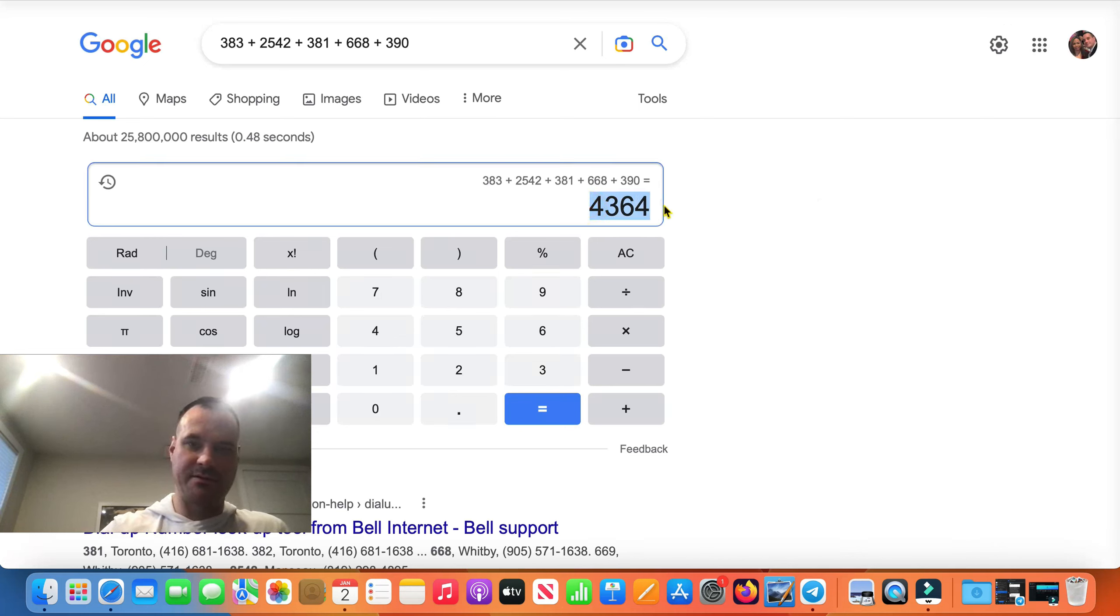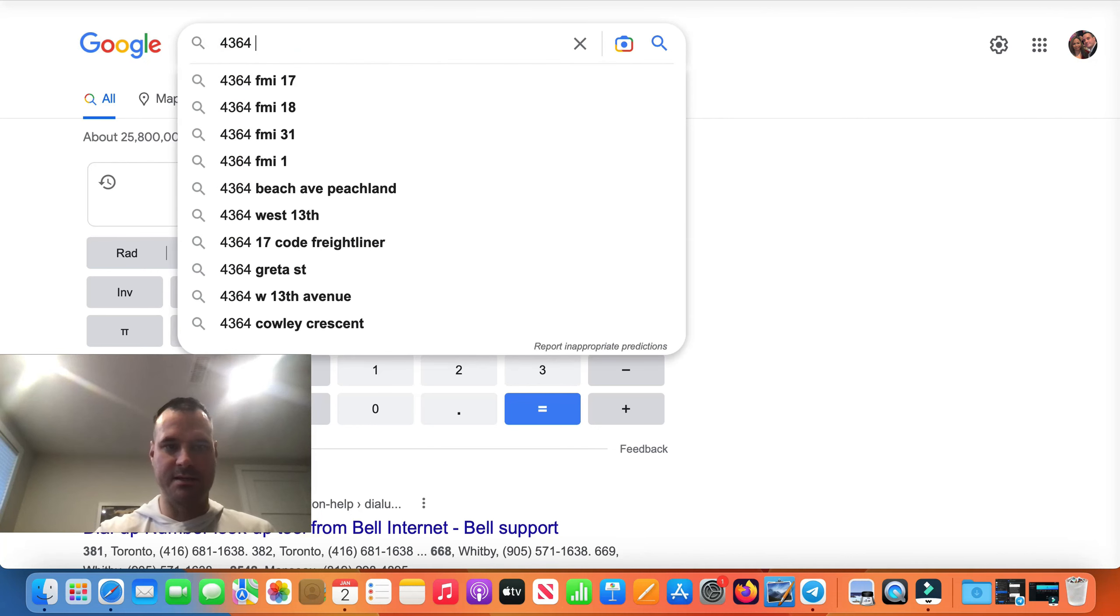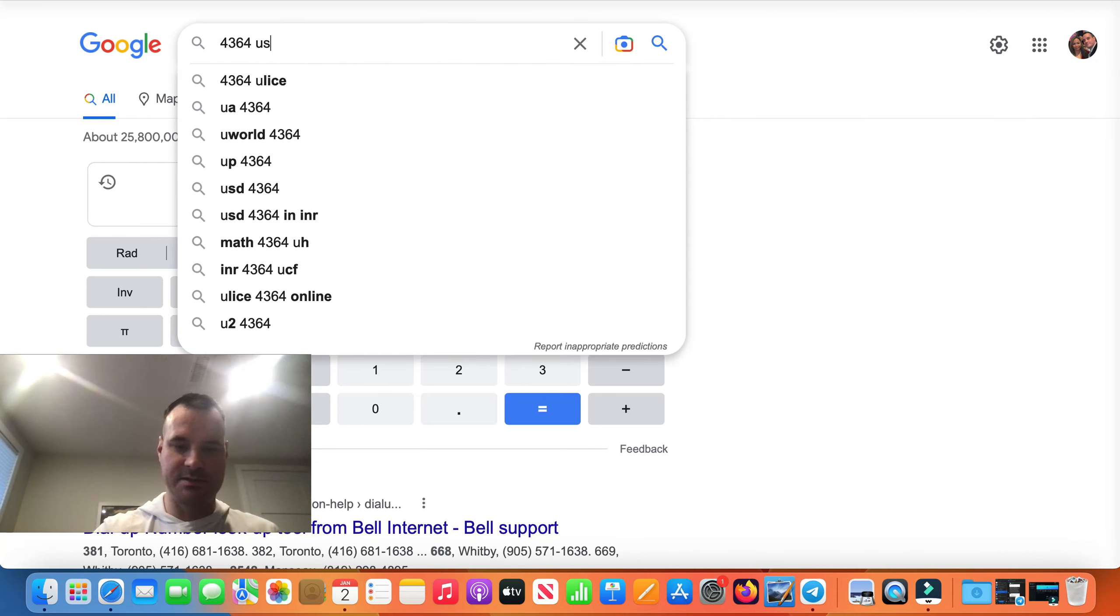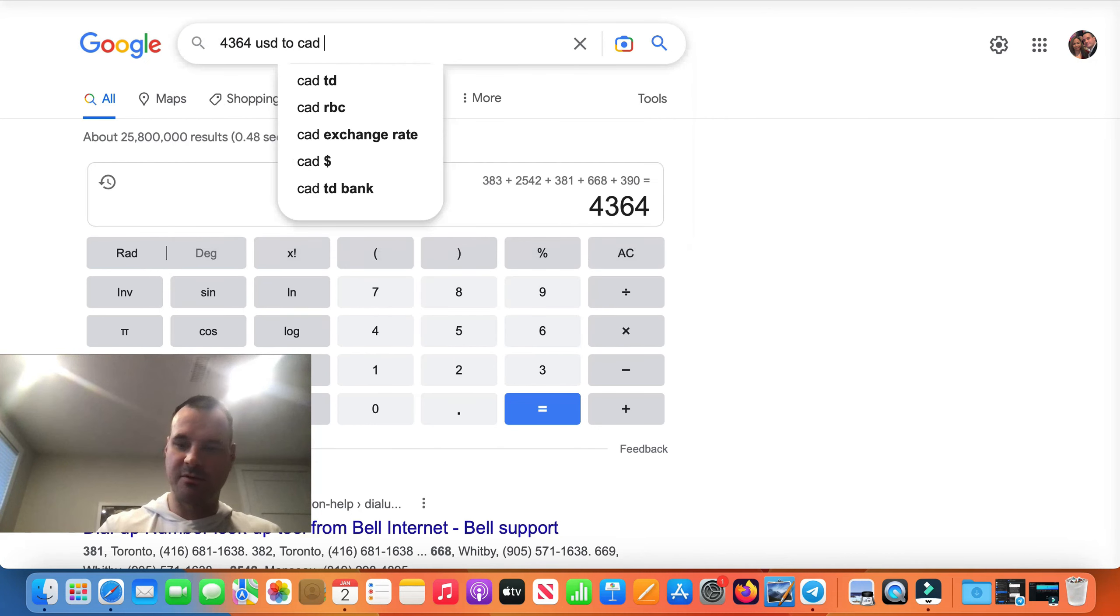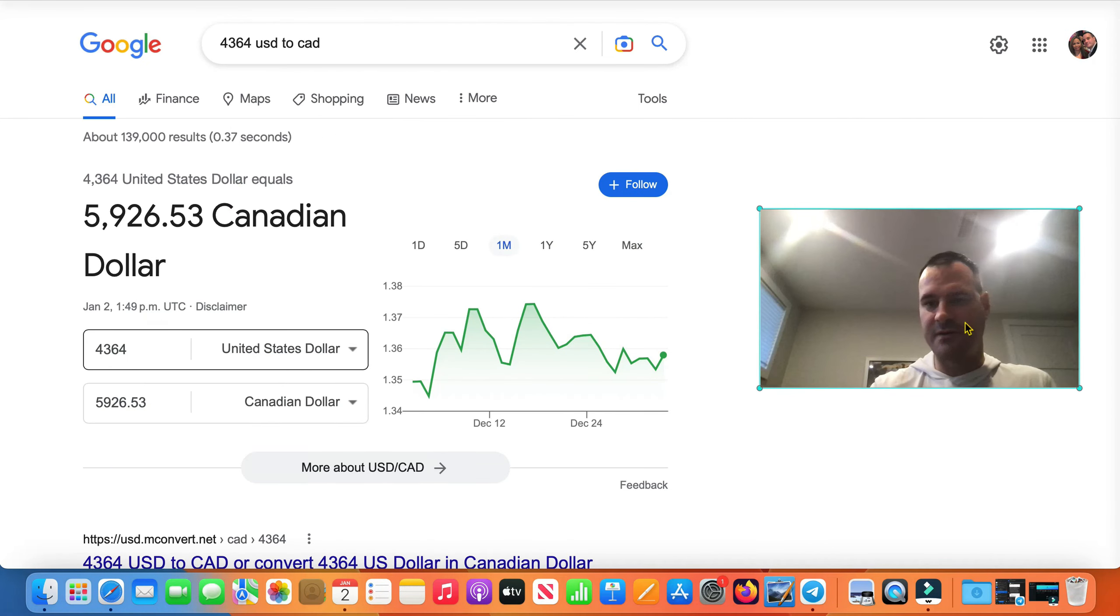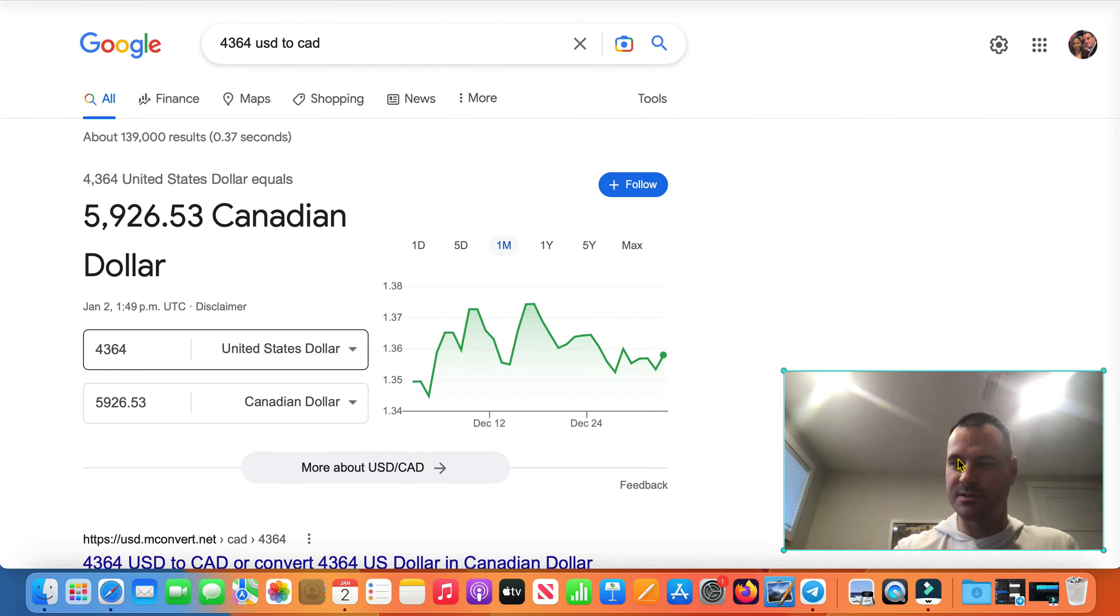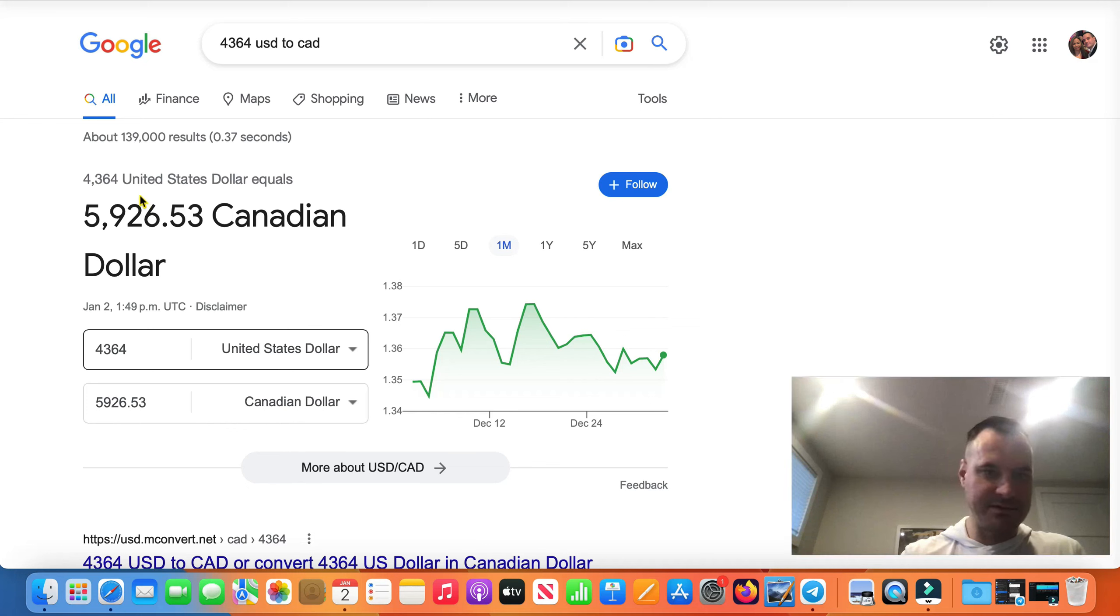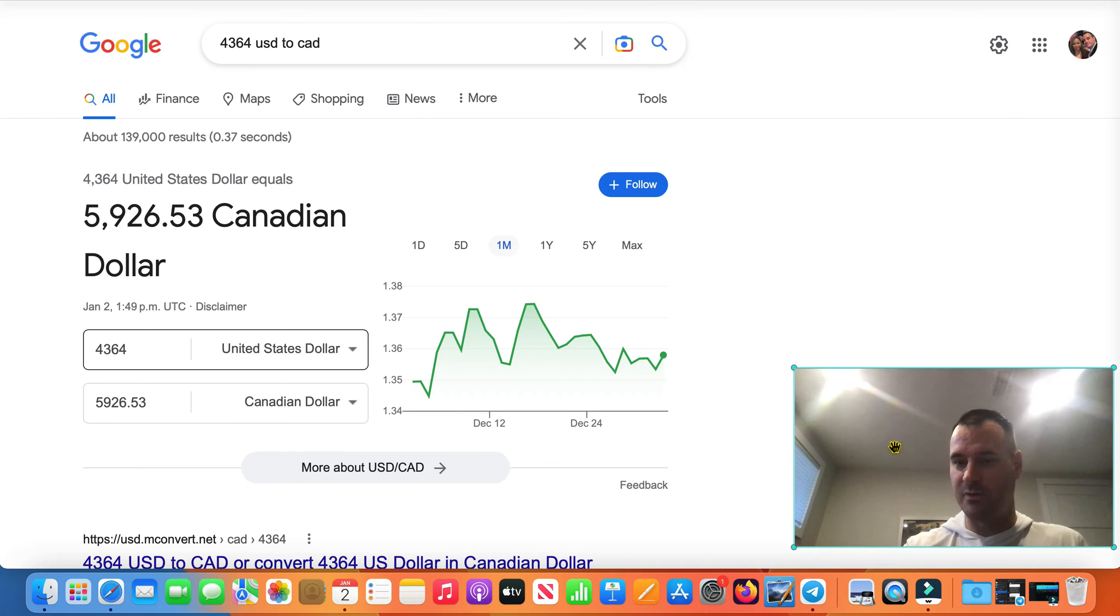4,364 USD. So USD to CAD, as I care about Canadian dollar because I'm in Canada, is 5,926 bucks. So 5,900, almost 6,000 this week guys, pretty good for a small week right.